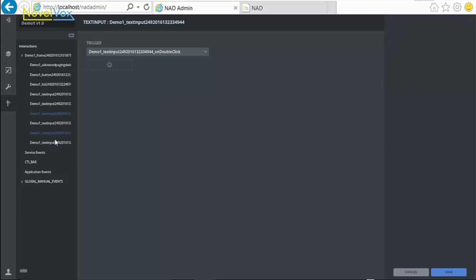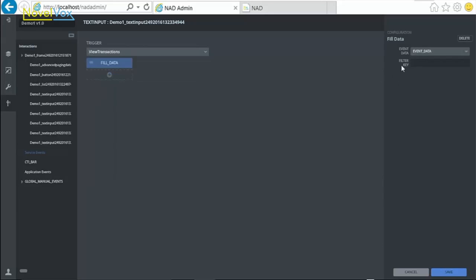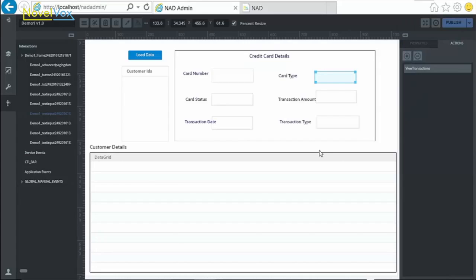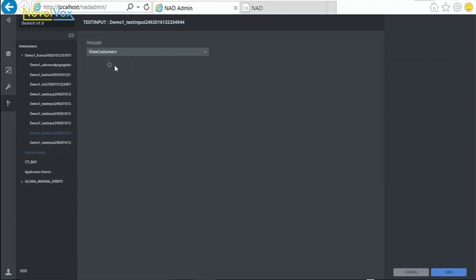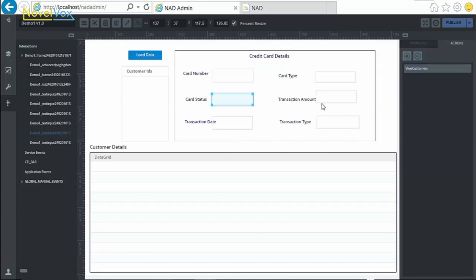Select the text field, go to Actions, select FillData, and pass the filter key as Card Type. Then, do the same and pass the filter key as Card Status. Click on Save.